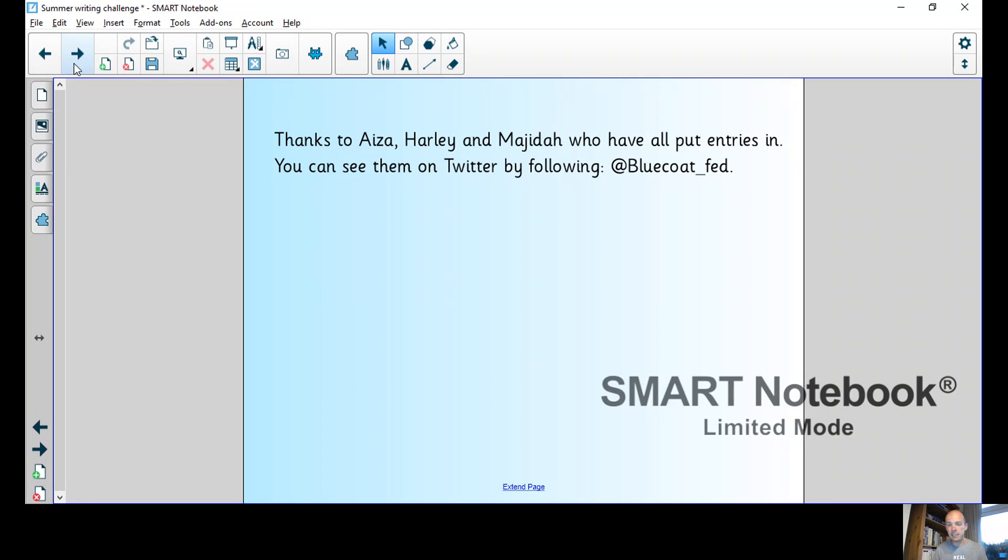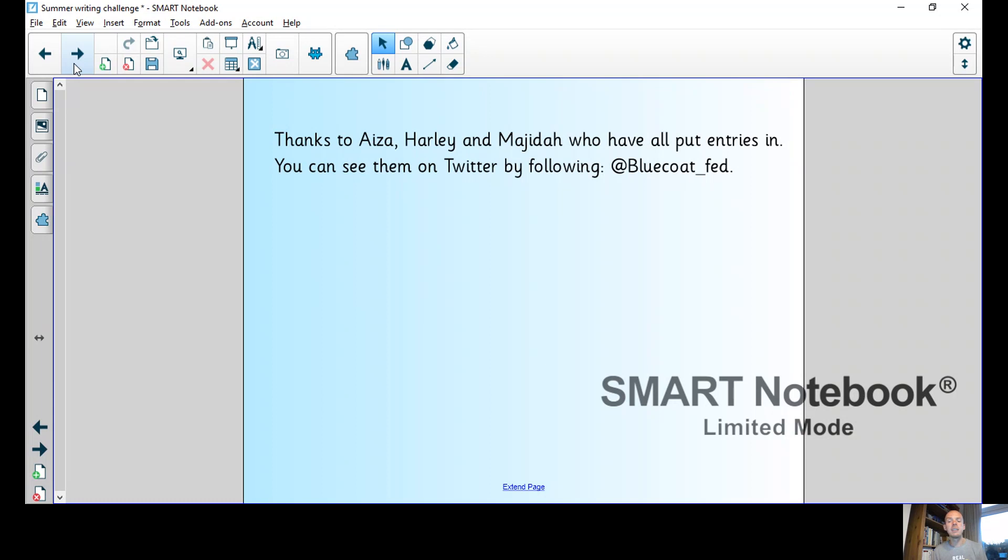You can also find those entries on Twitter, just follow at Blue Coat Fed. There's other photos of teachers and children reading which has been fantastic to see. I'm going to share my ending now. It's quite long because I had a lot of things to wrap up, so just sit back and enjoy it.